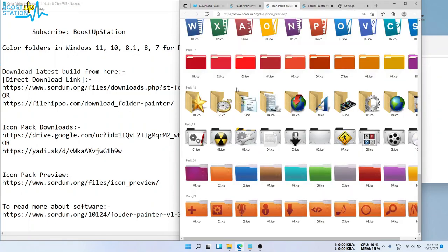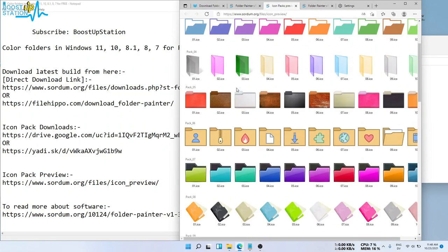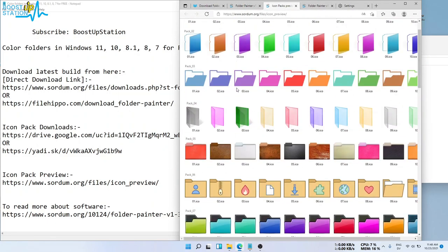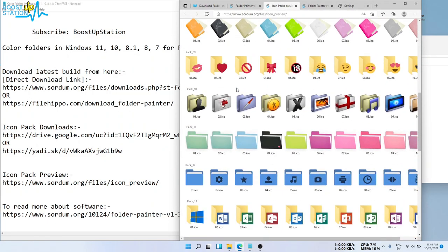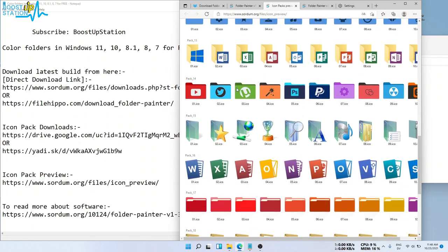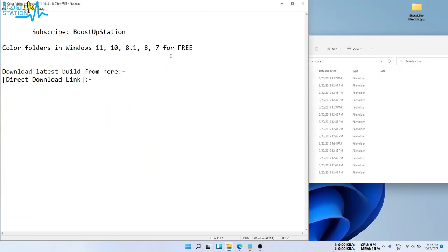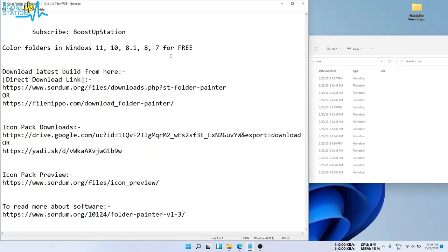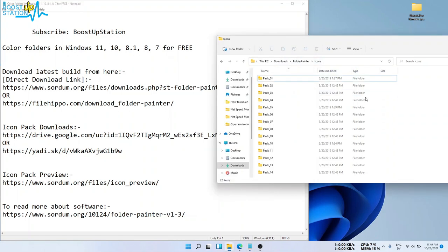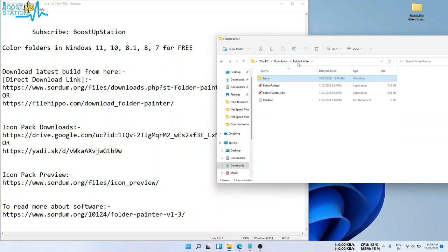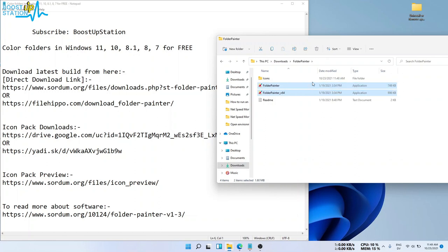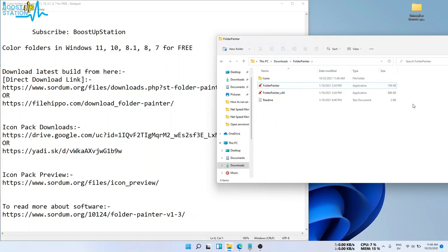For the preview, you can see these types of icons will be there. So let us proceed for installing the Folder Painter. Now you see we have these two files: x64 and without x64. To check which we have to run...